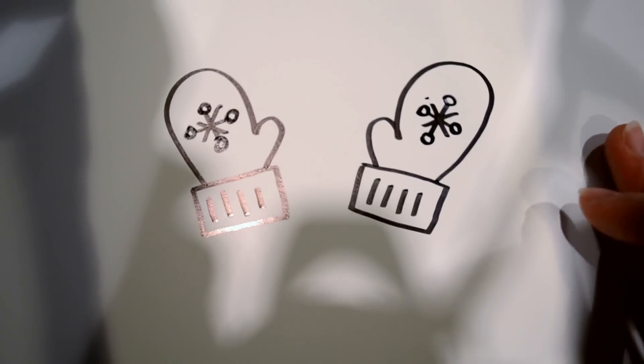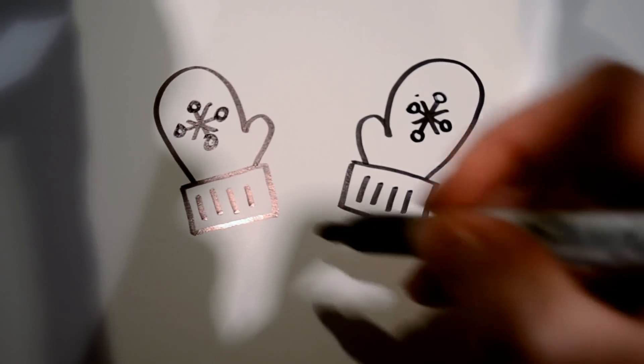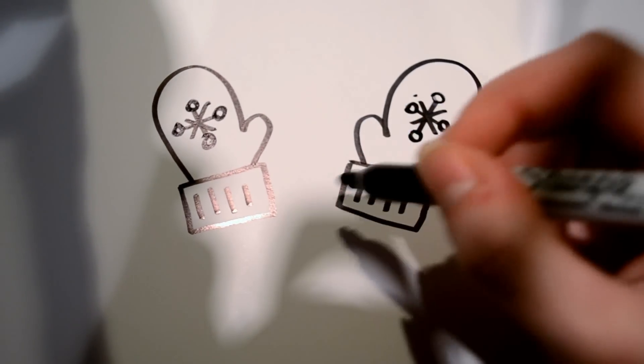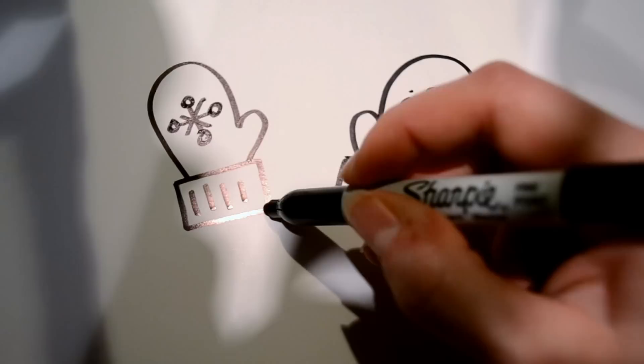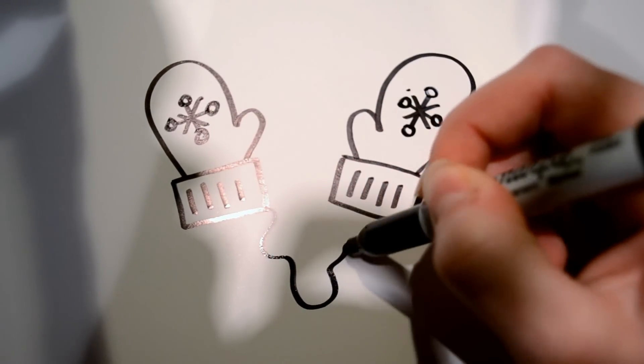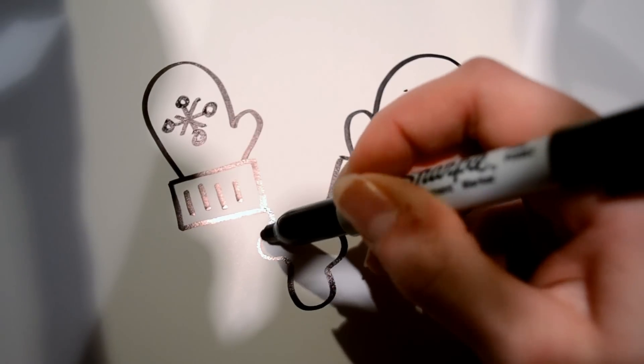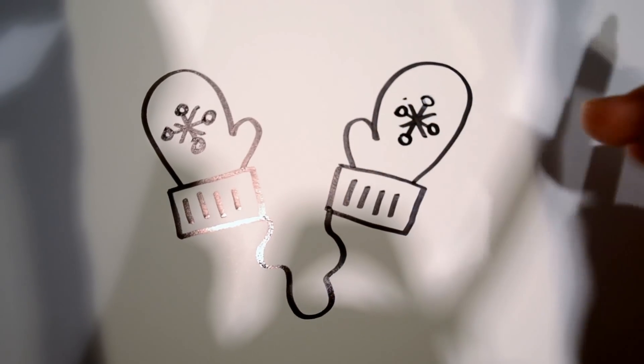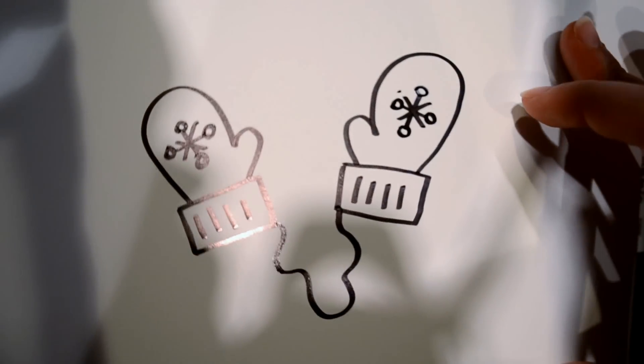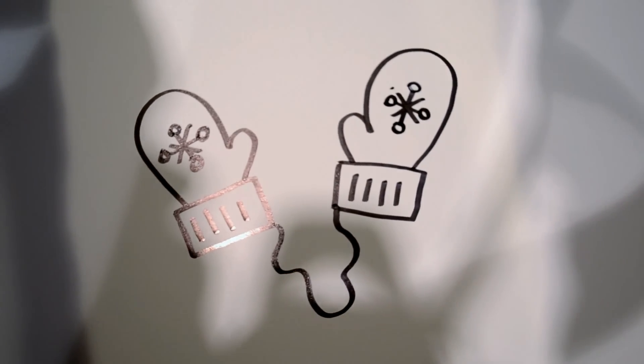And then one last detail, which is optional. I like to draw this connector squiggly line that they used to have in the olden days, they don't really have them now.